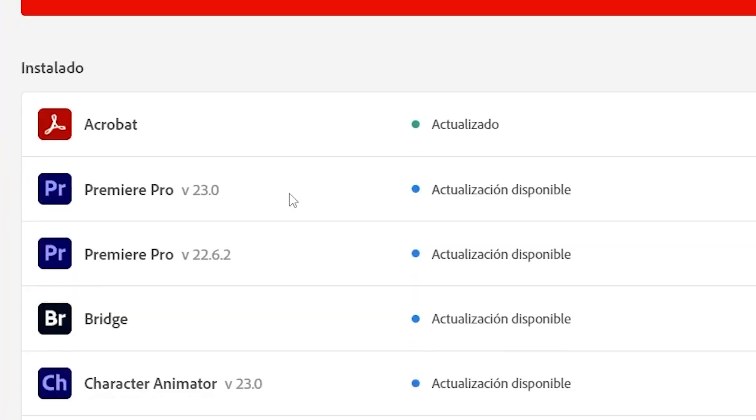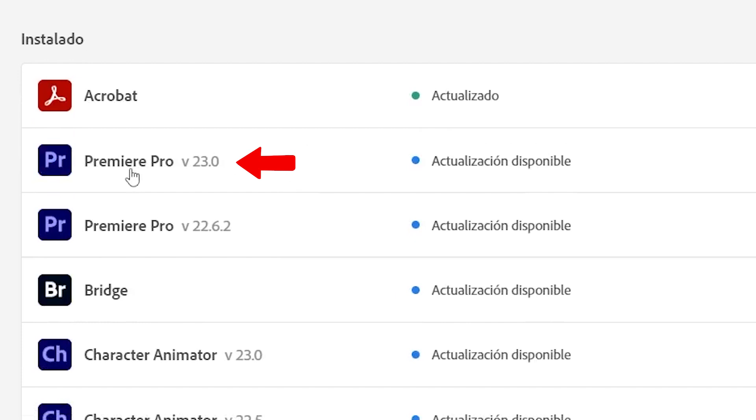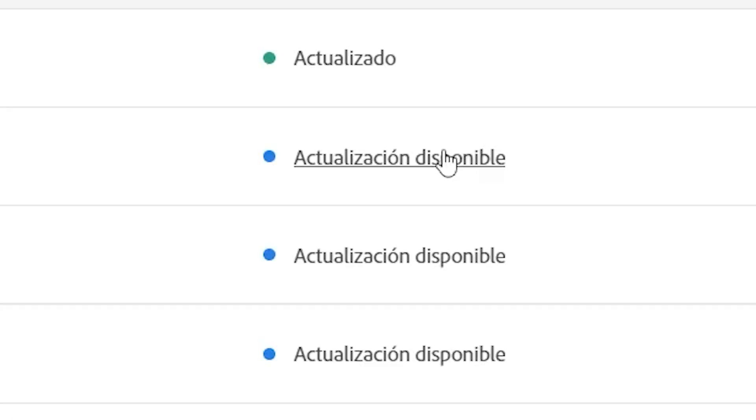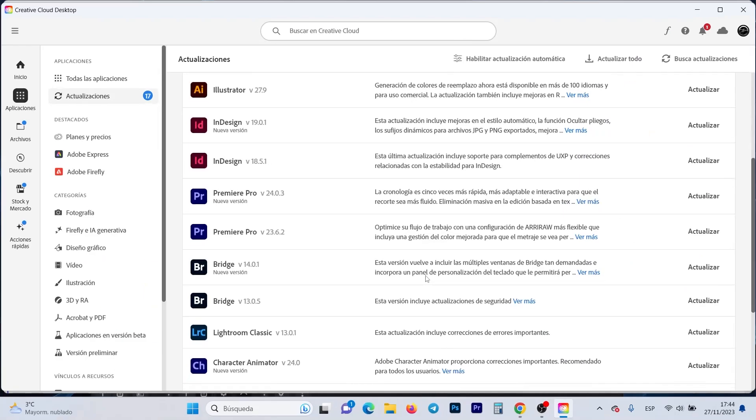Here we have Premiere Pro installed, the 2023 version, and here it indicates that there is an update available for installation. We have to click where it says Available Update, and directly it takes us to where it says Version 24.